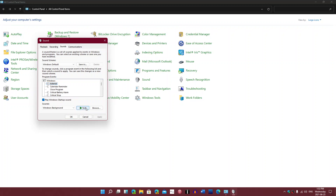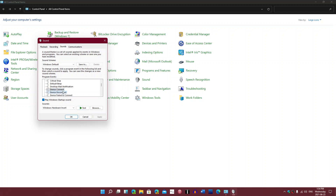Let's see here — Asterisk, Calendar Reminder, that's the notify calendar. Critical Stop sounds like... Device Connect, so that's a USB device. Device Disconnect. Device Fail to Connect. It is softer, I don't know what to make of it though.